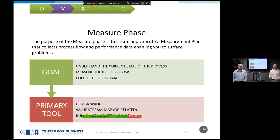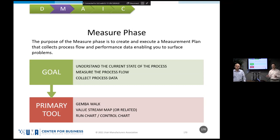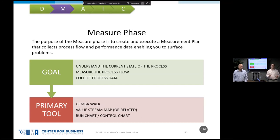We're going to start the measure phase. We've defined the problem, we understand who's on our team, and we understand which process is the potential cause of the problem. The process for Ryan and I to set up this room is where we needed to focus to improve the quality of the experience. Now we've got to go measure that process. In the measure phase, our key goal is to understand how is that process currently working — not how it's documented or how it should work, but how it actually works.